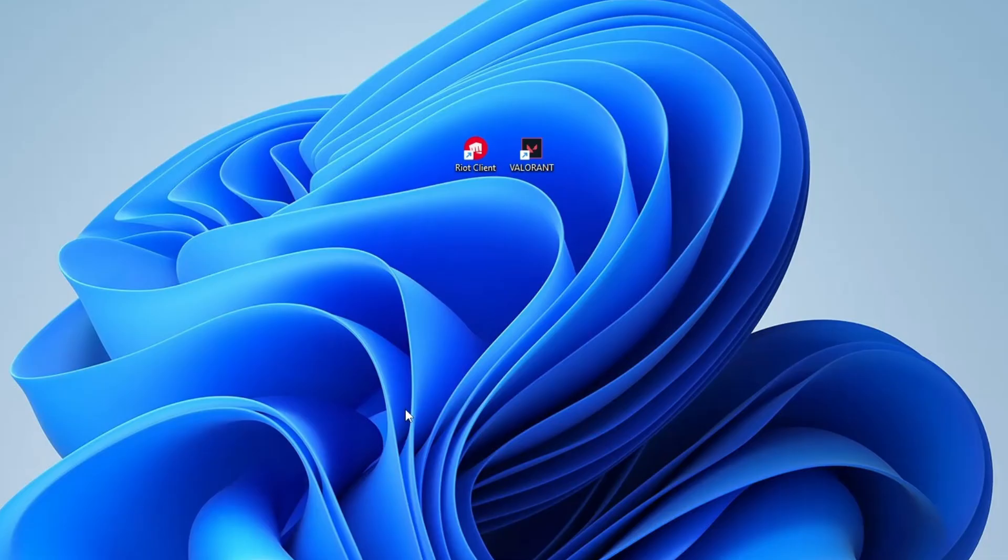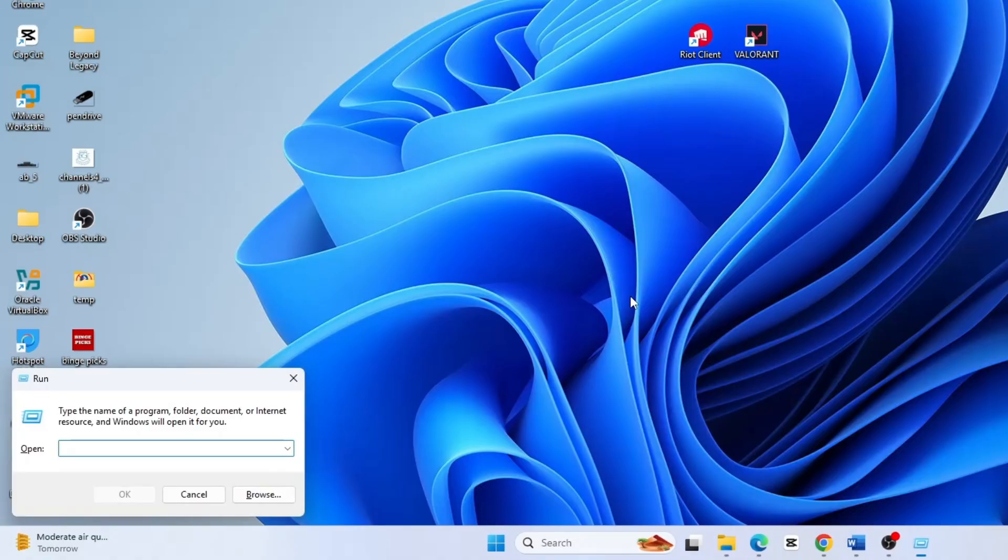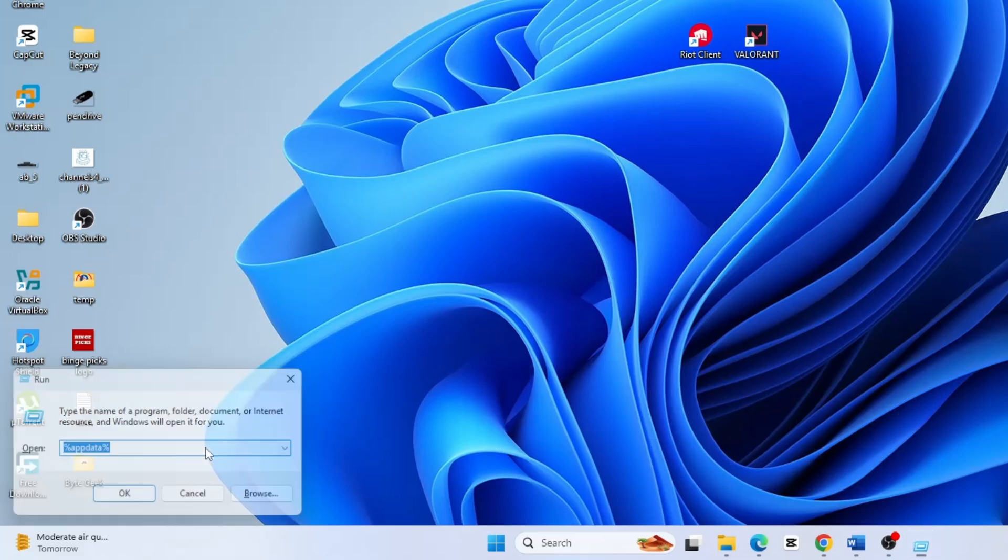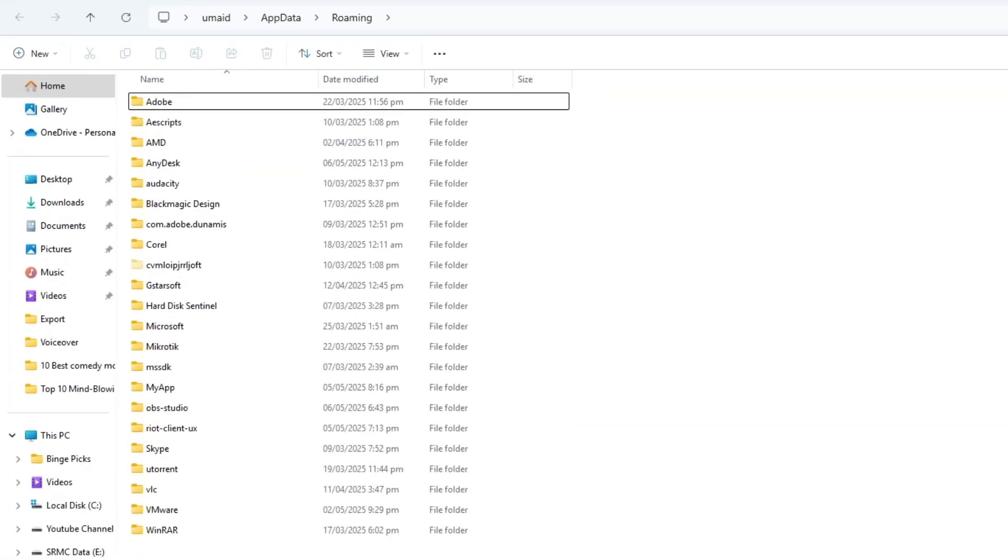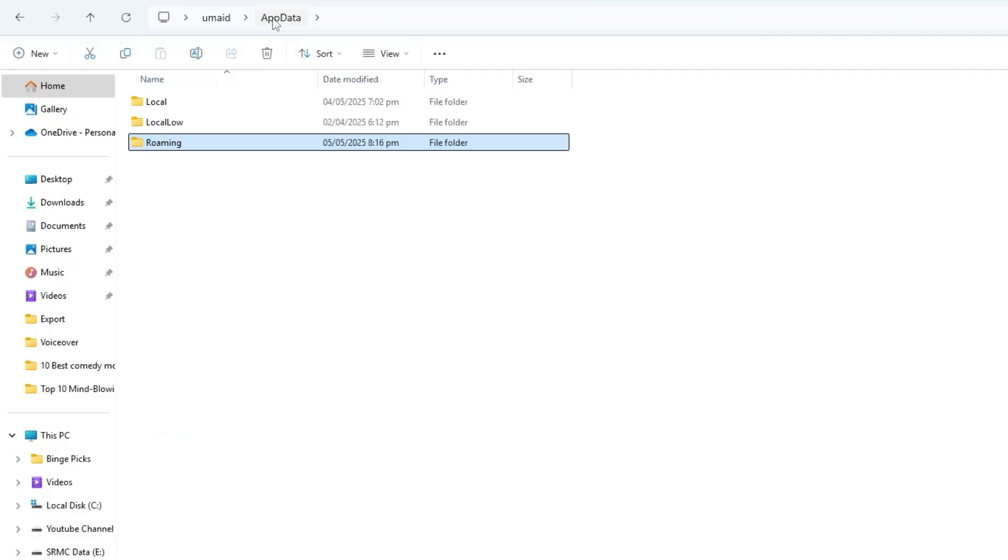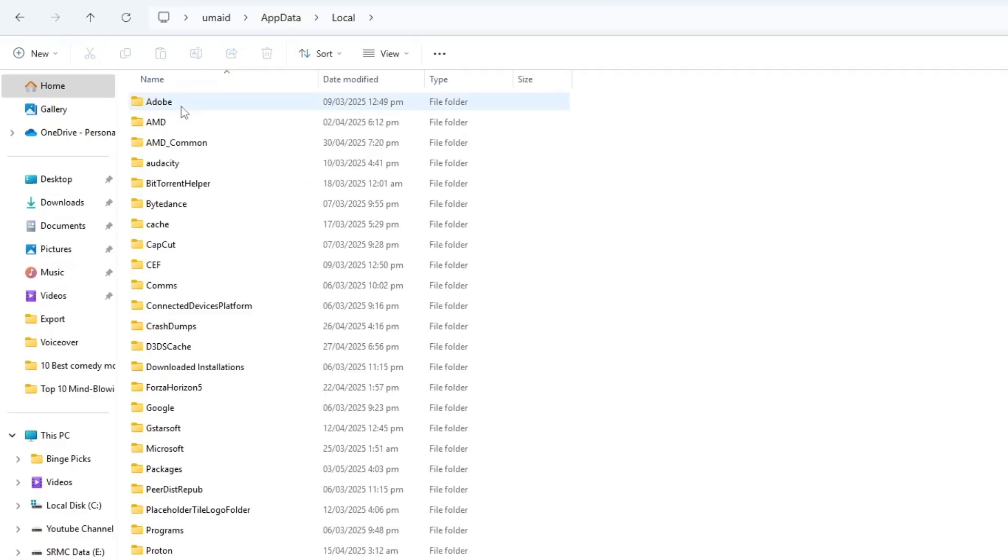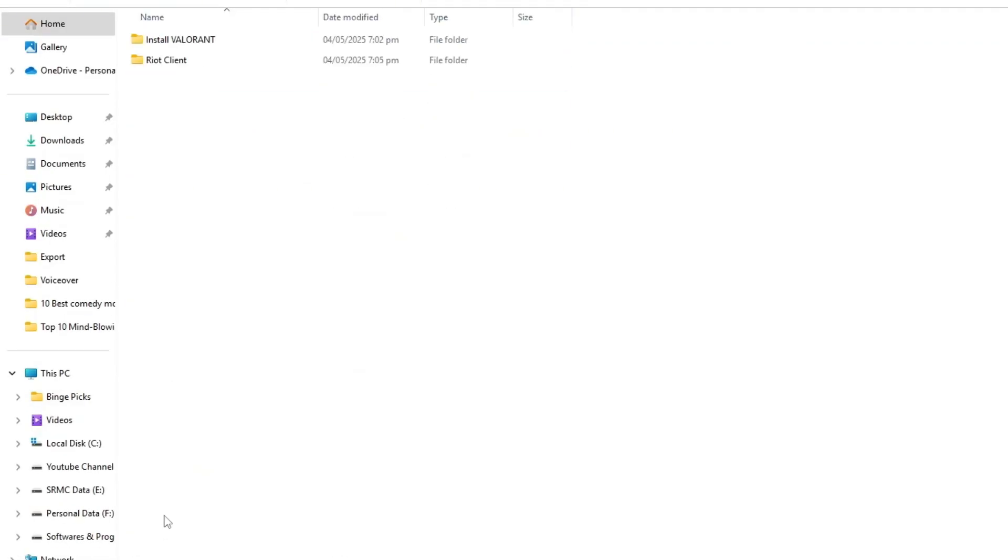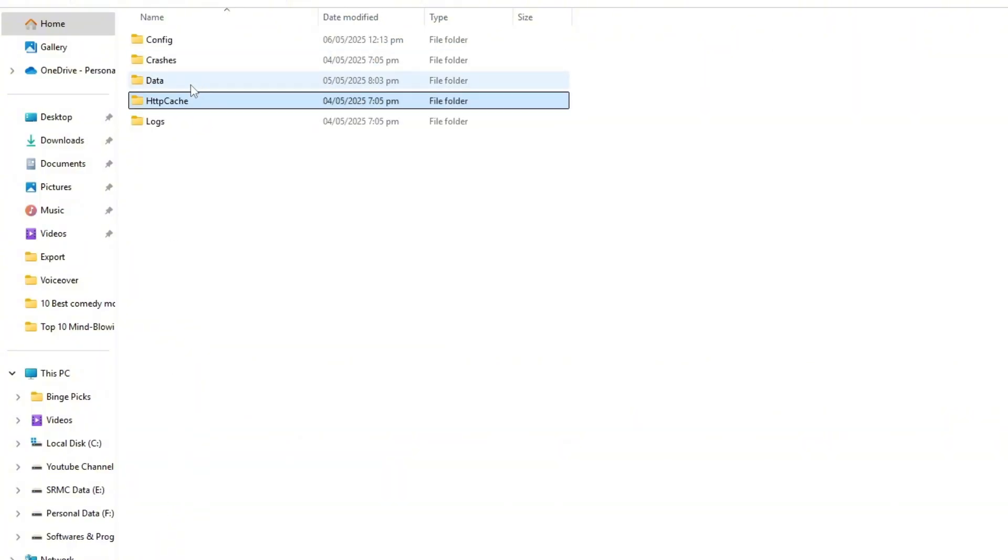Now press Windows plus R on your keyboard to open the run dialog. In the box, type %appdata% and press OK. Once the file explorer opens, click on app data at the top, then navigate to the local folder. Look for Riot Games, open it, go to the riot client folder, then to the data folder.